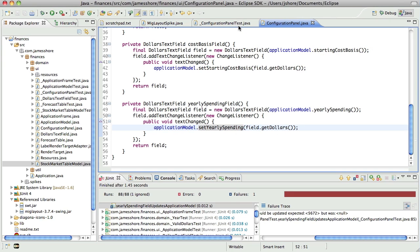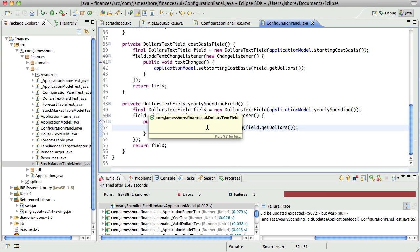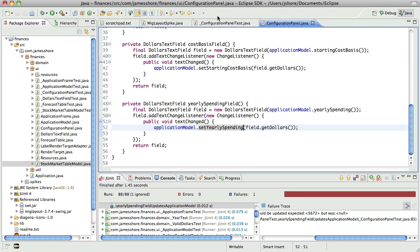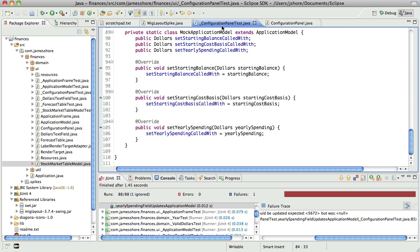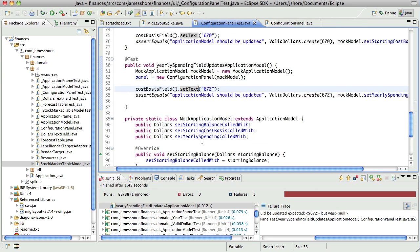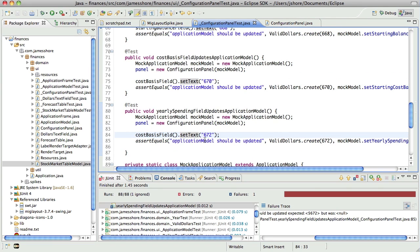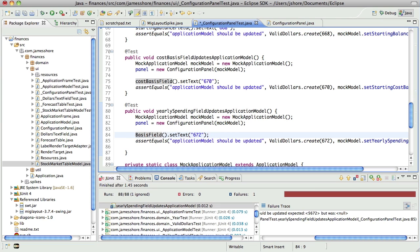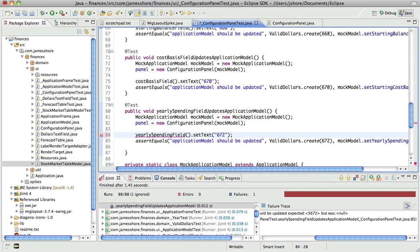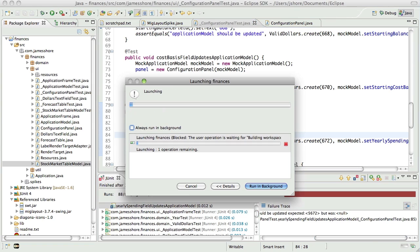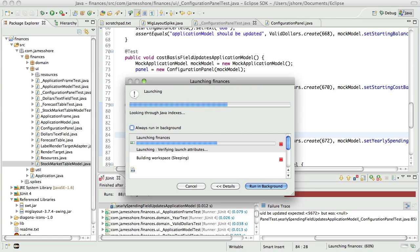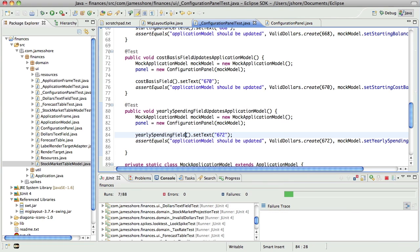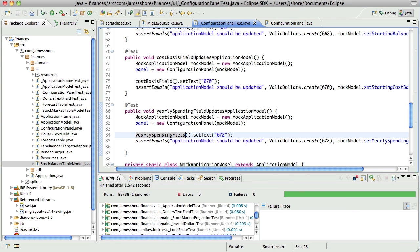All of our happy little dollars text fields are working. So this code is right, which means this code must be wrong. And that's because we're setting the wrong field. There we go. That should work now. It does.